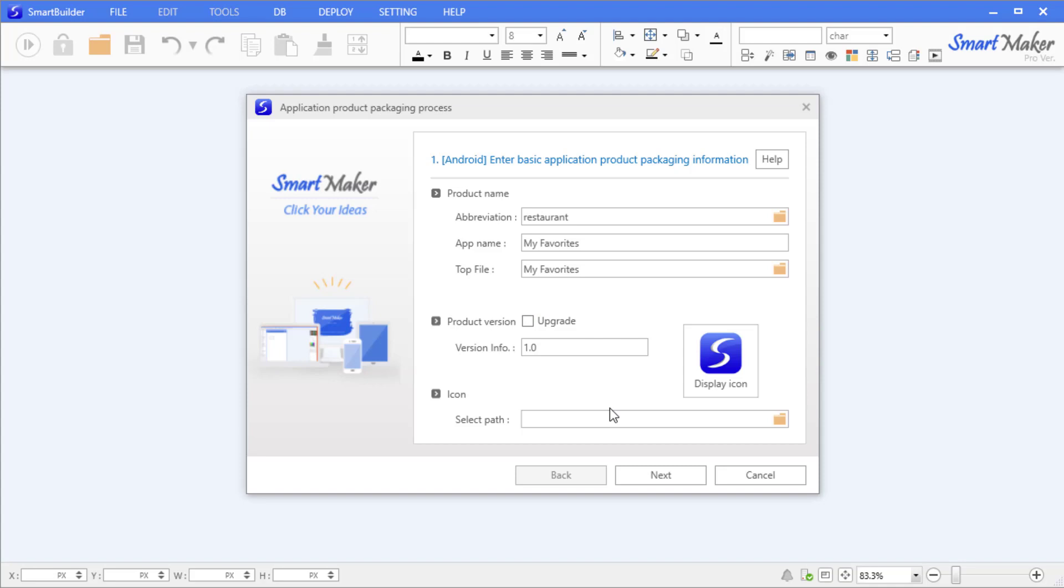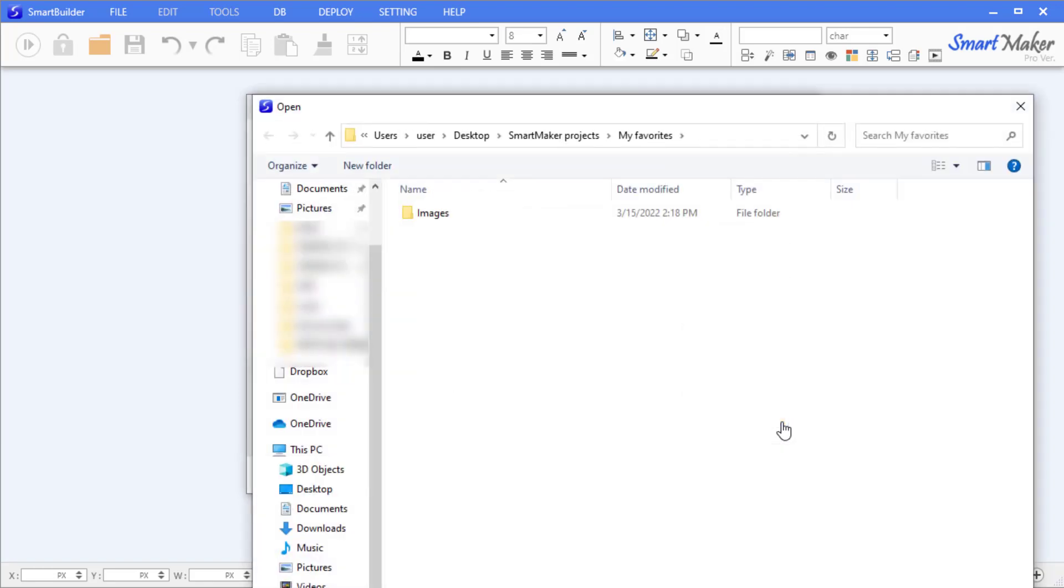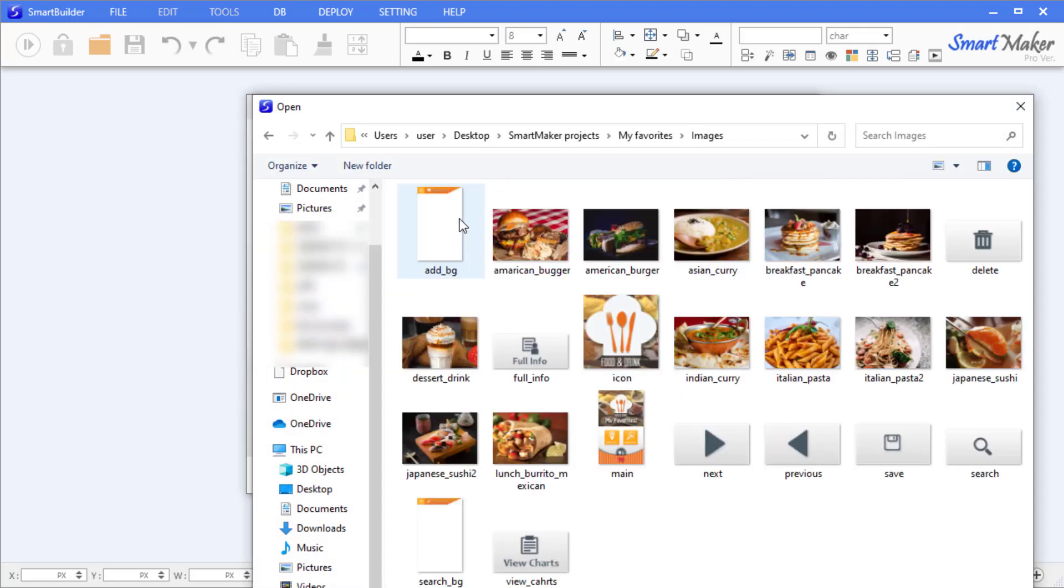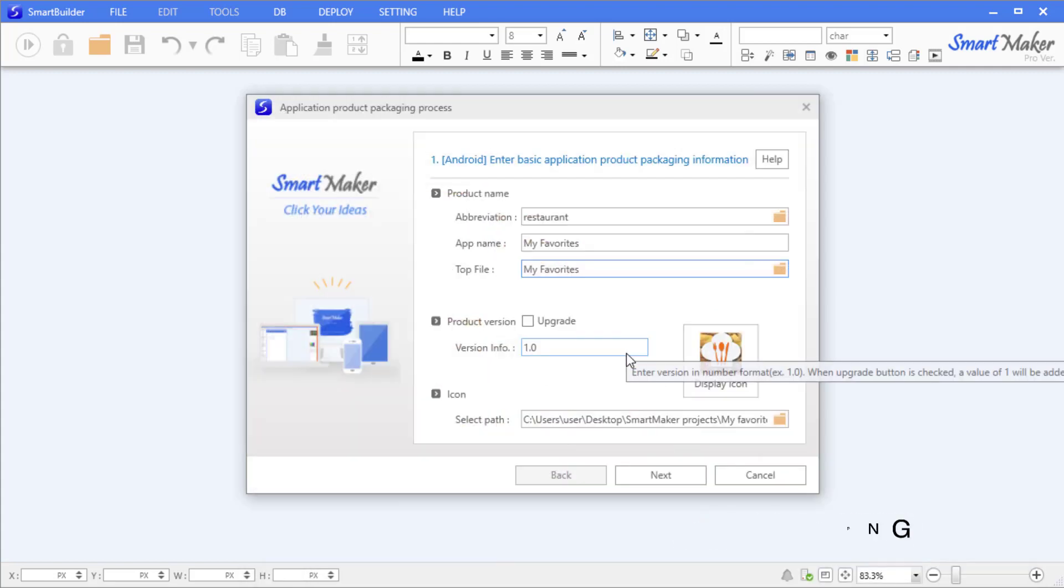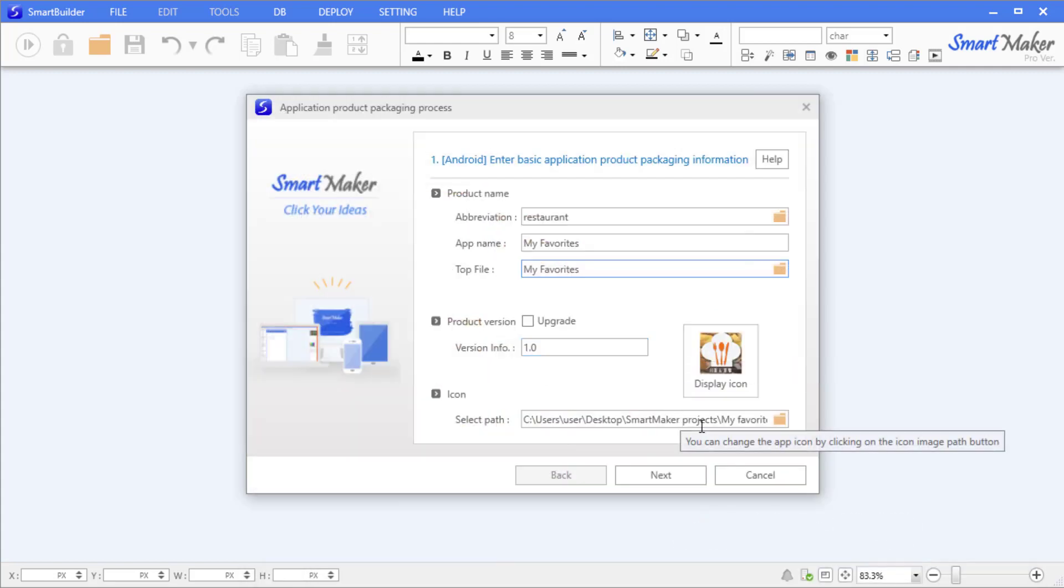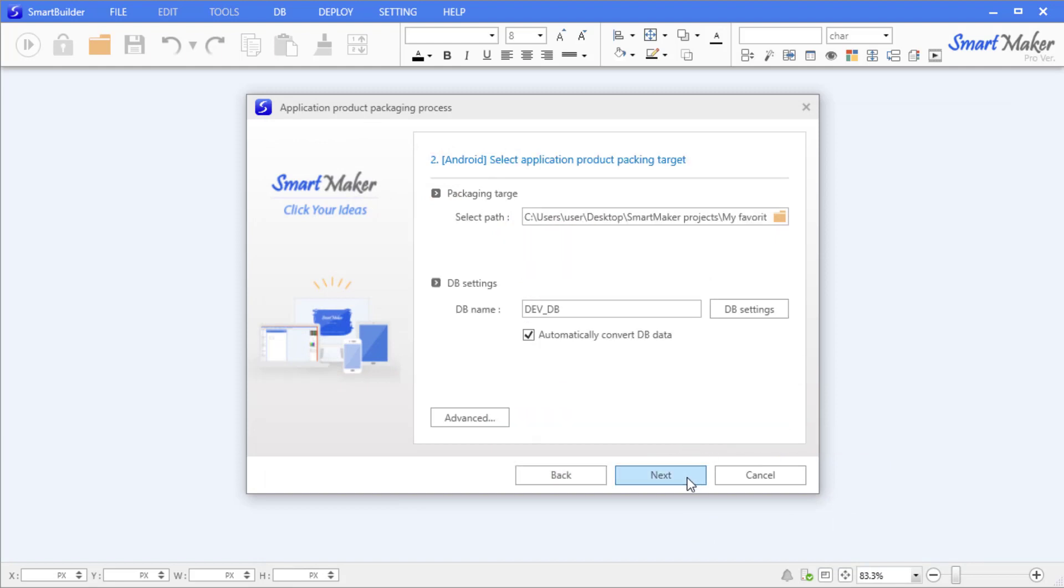Now let's add an icon image. Click on the folder icon in the icon path field, then select the icon image from the path folder. The icon image should have a PNG extension. Click the Next button to proceed.